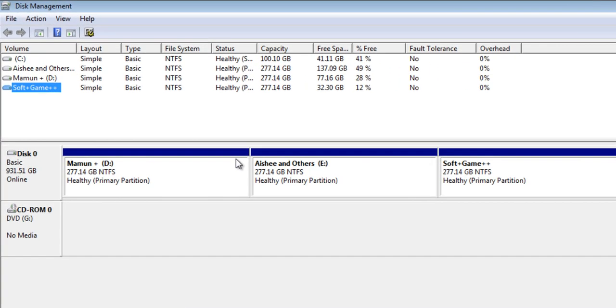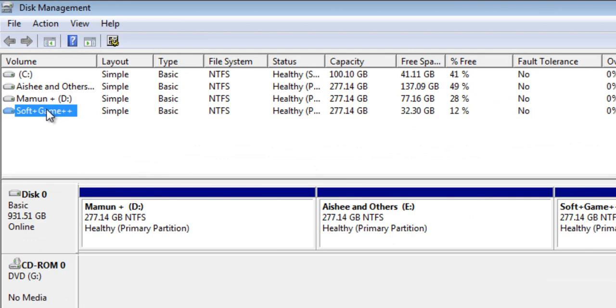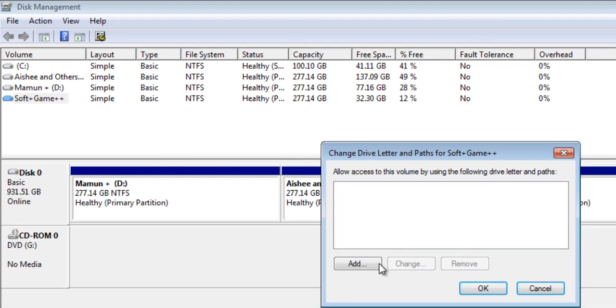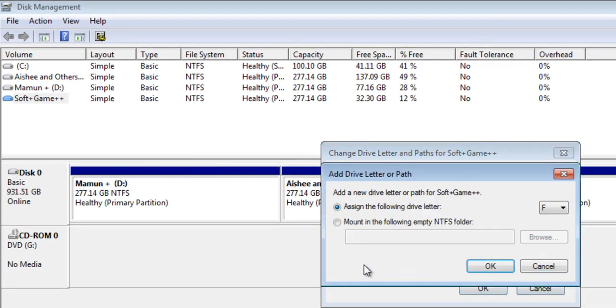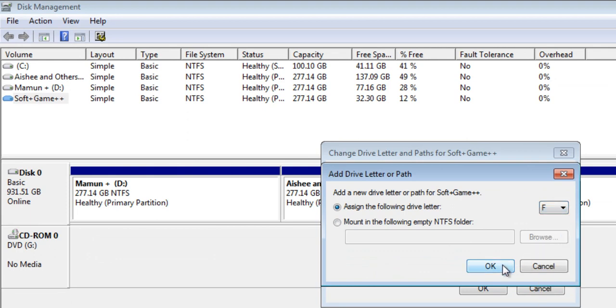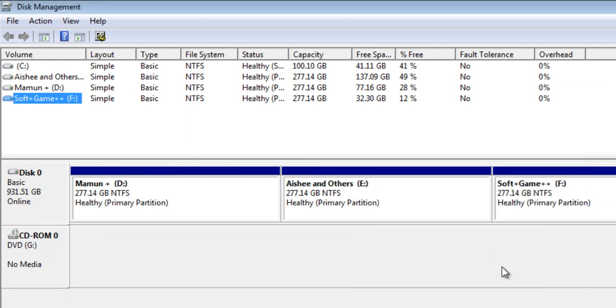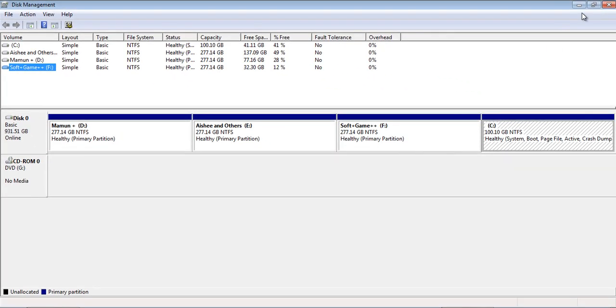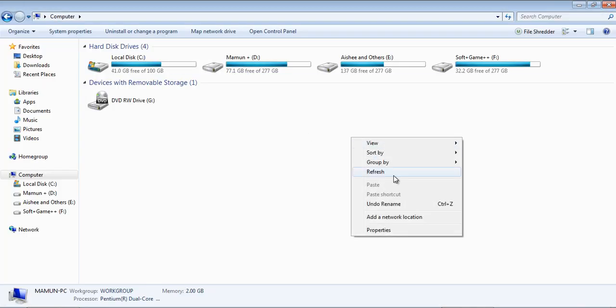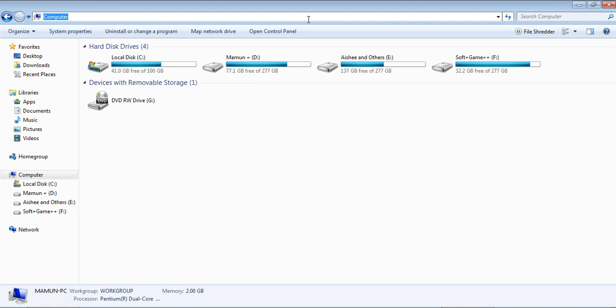So if you would like to bring back the F drive, then again go to the Disk Management. Just right-click on the drive you would like to show and click on 'Change drive letter and path'. Click on Add, assign a letter from here, then click OK. Close the window and see, now your F drive is here.